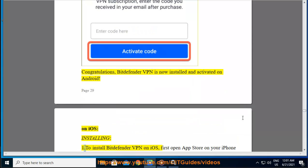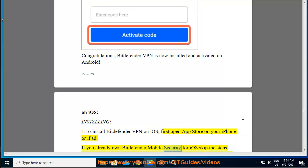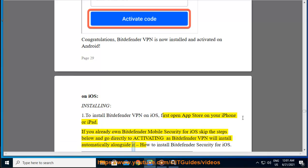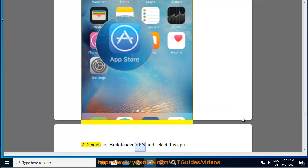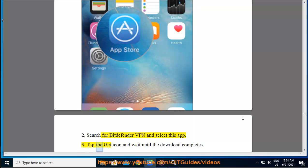On iOS, installing: Step 1 — to install Bitdefender VPN on iOS, first open the App Store on your iPhone or iPad. If you already own Bitdefender Mobile Security for iOS, skip the steps below and go directly to Activating, as Bitdefender VPN will install automatically alongside it. Step 2 — search for Bitdefender VPN and select the app. Step 3 — tap the Get icon and wait until the download completes.